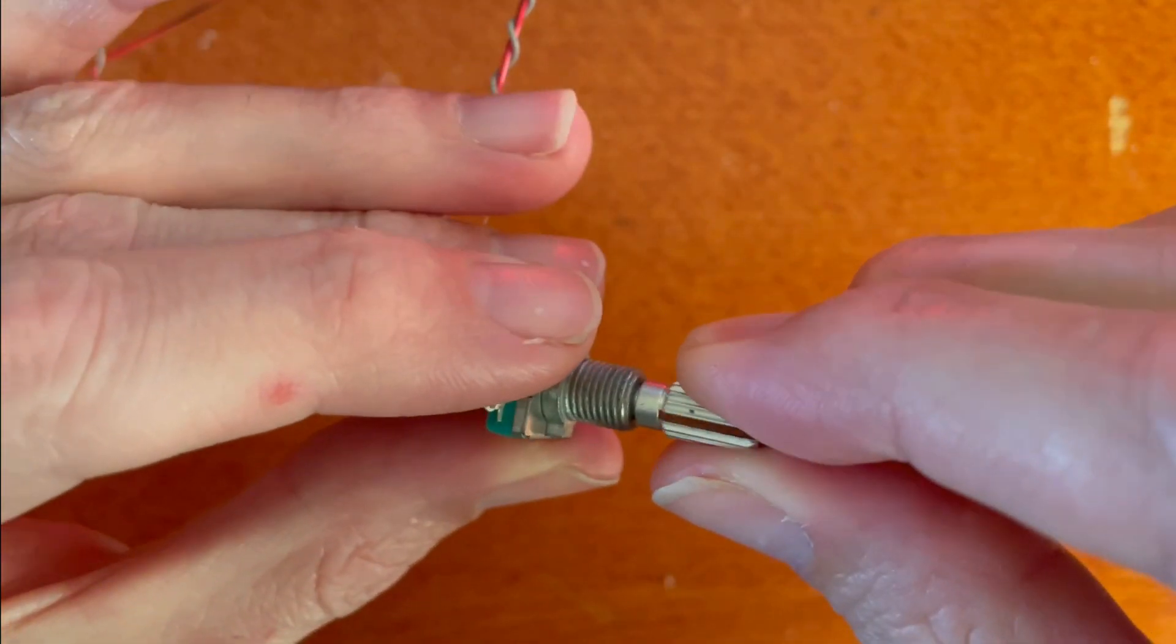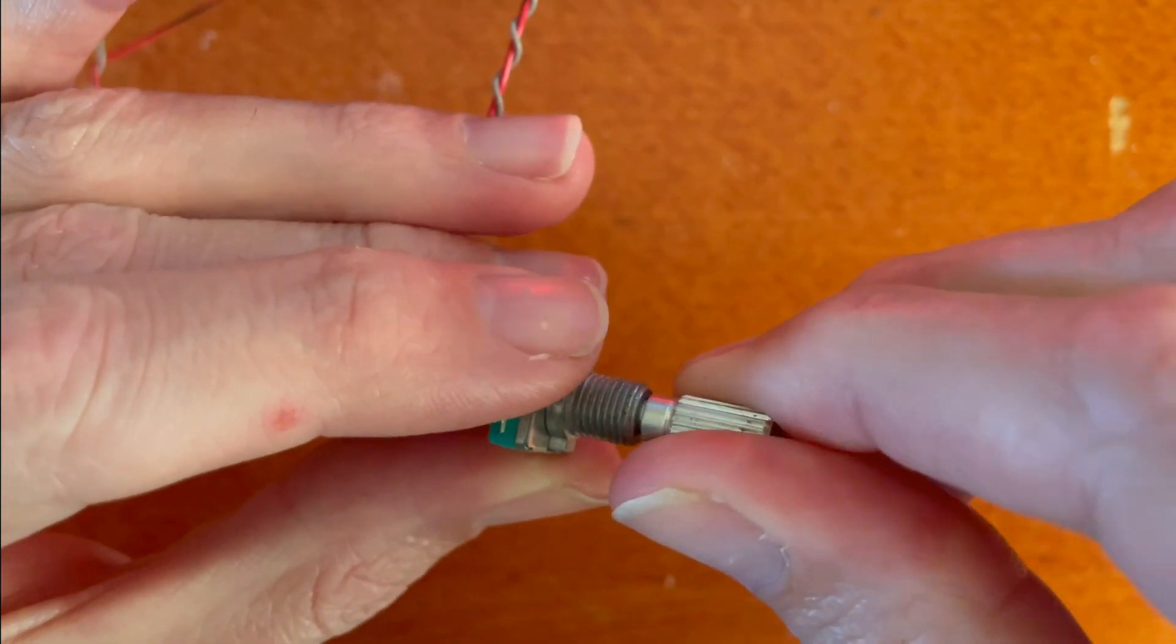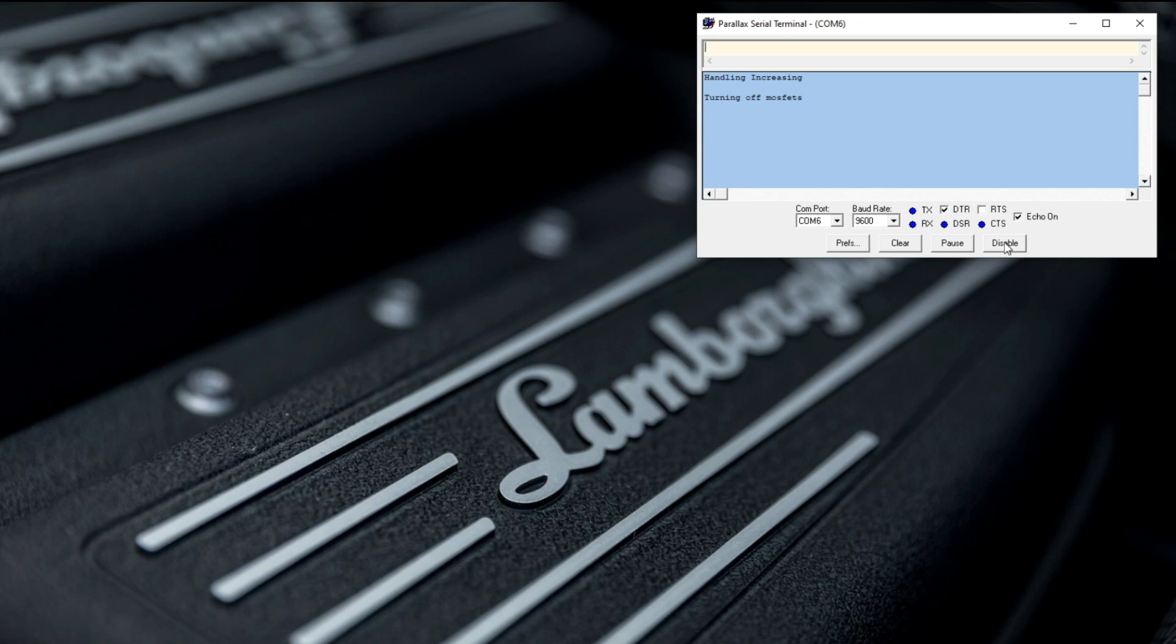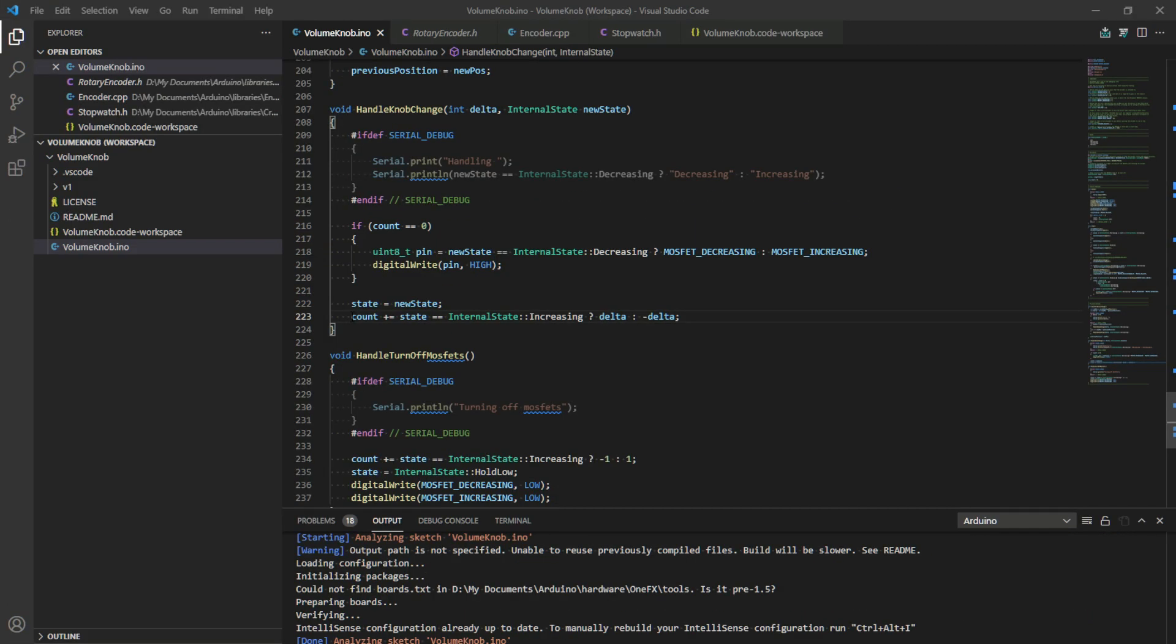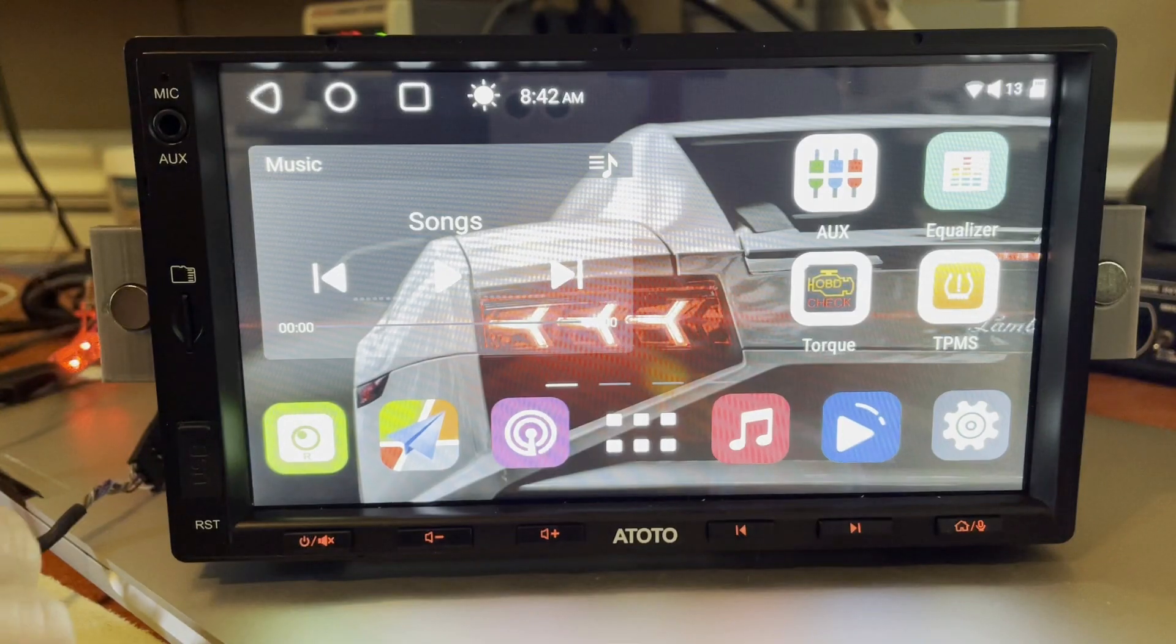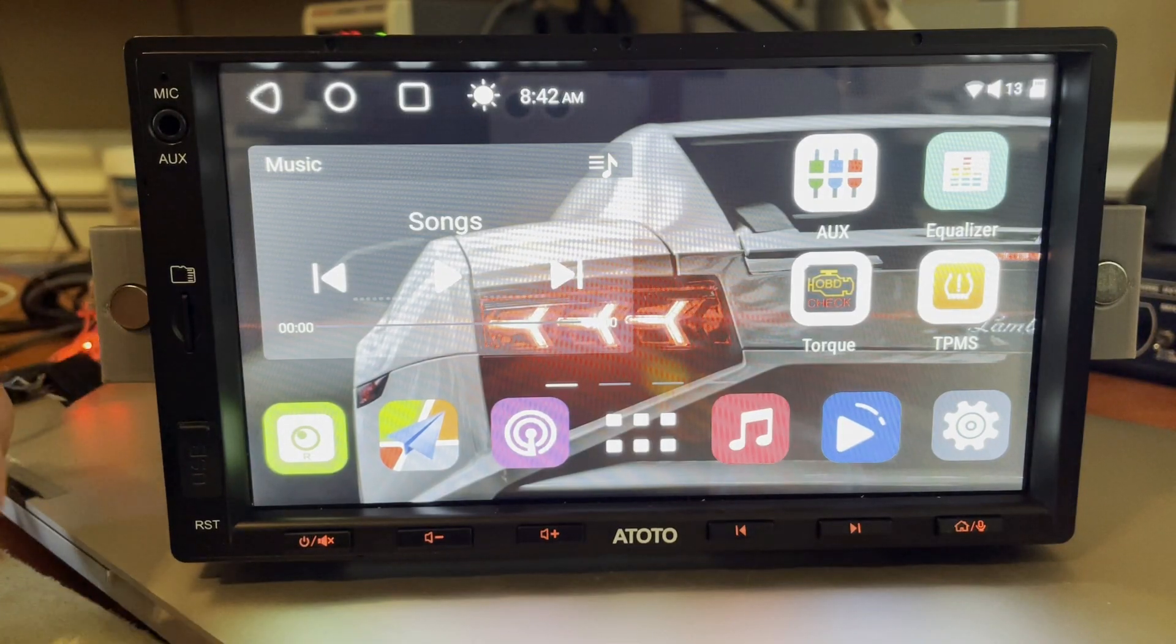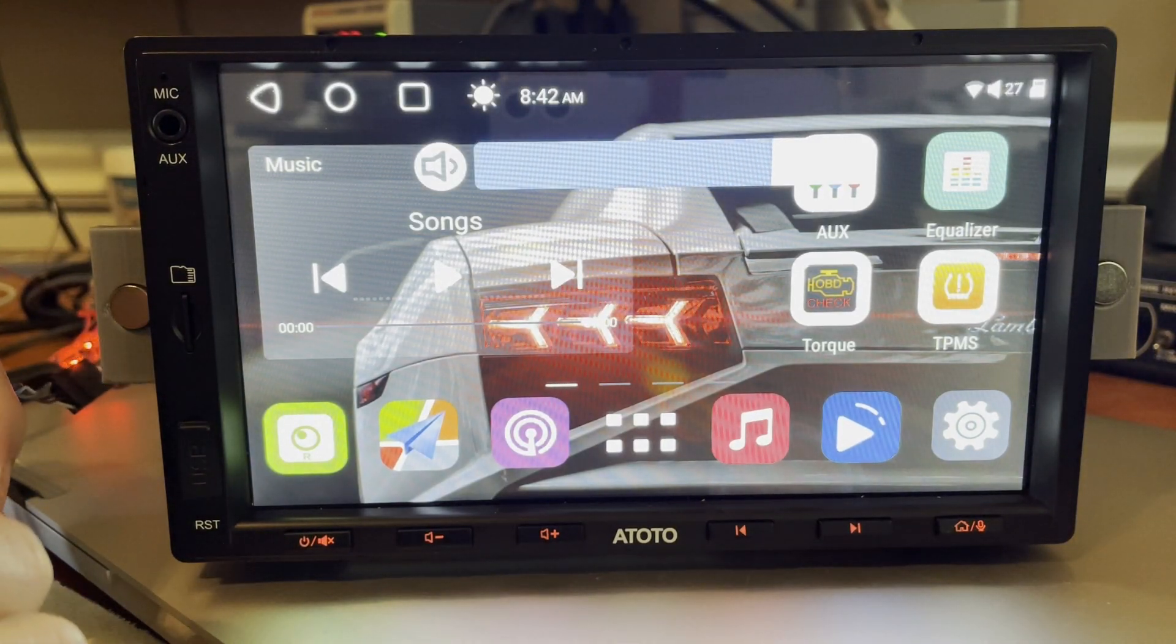After more hours of debugging than I care to admit, the issue is that I needed to slow down the code as the head unit requires about 100 milliseconds of the resistor value before it recognizes it as an actual button press. I then added an accumulator in the code to count the rotary encoder so that it could go ahead of the button pressing. Now every twist is recognized perfectly and converted into volume presses.